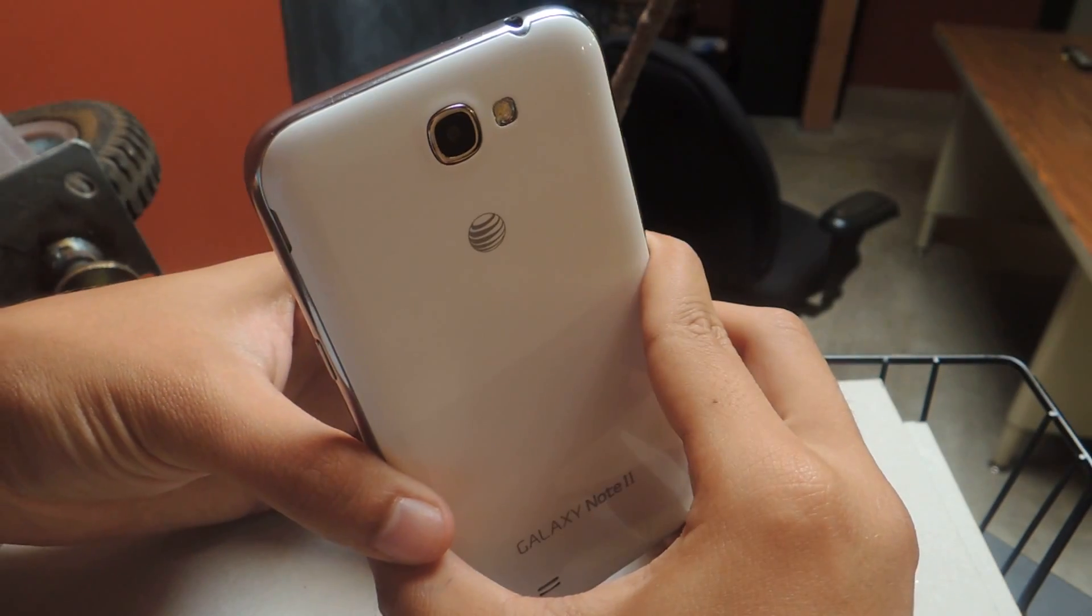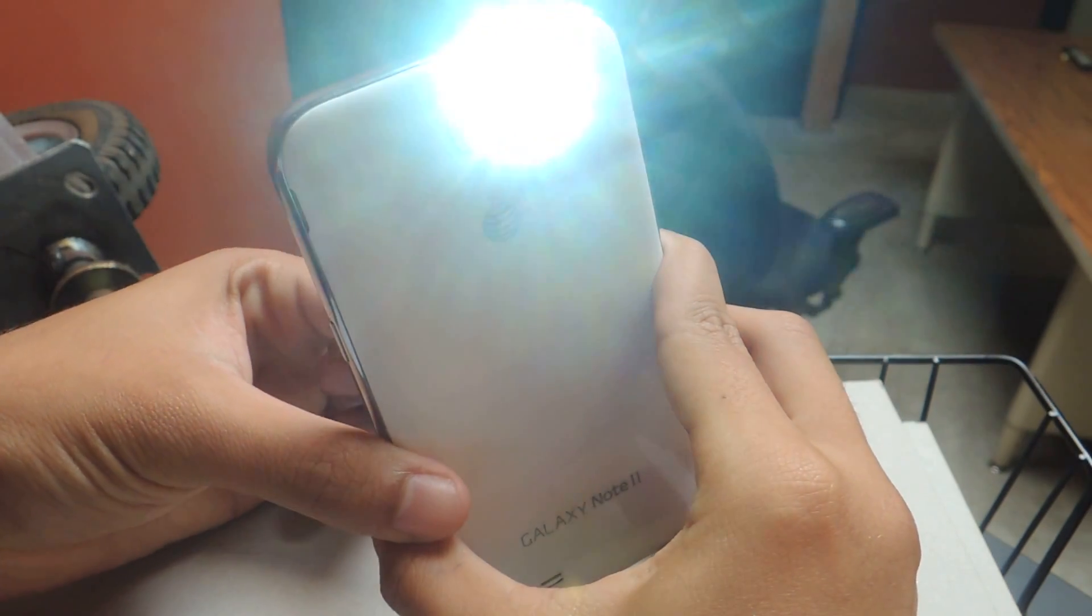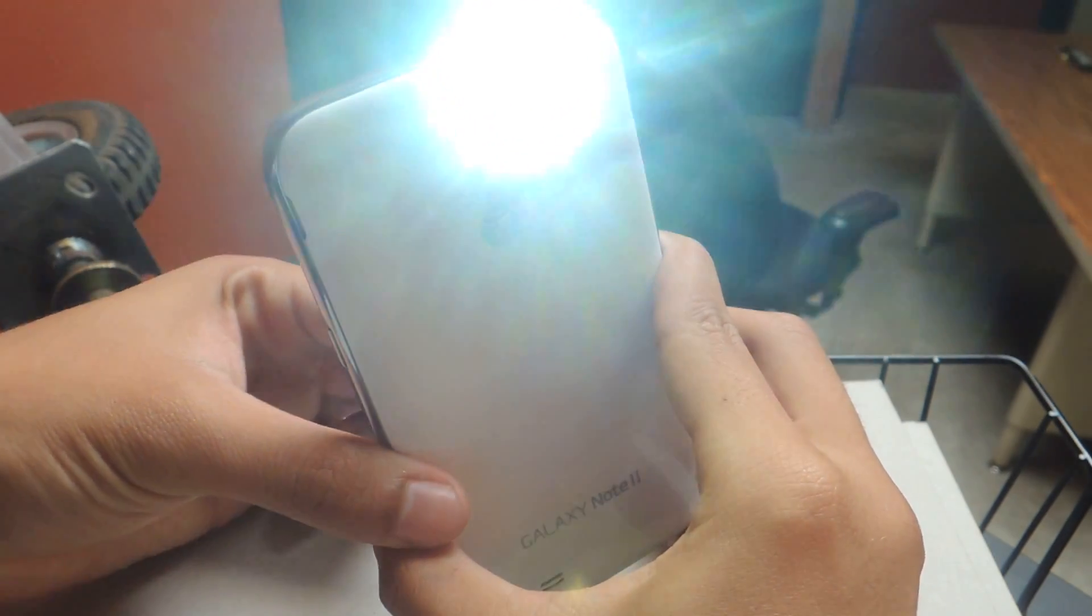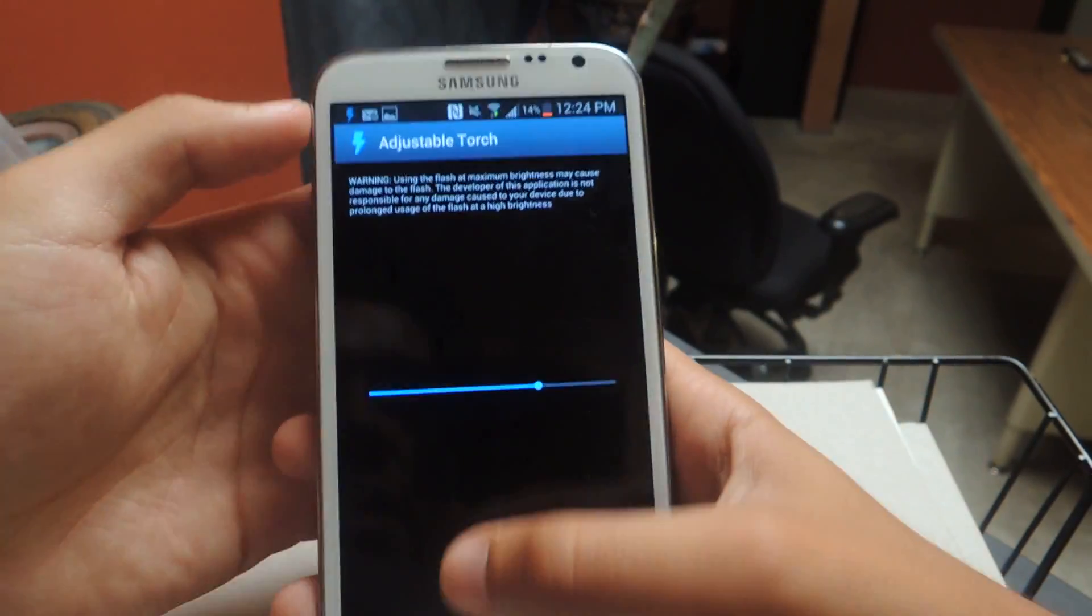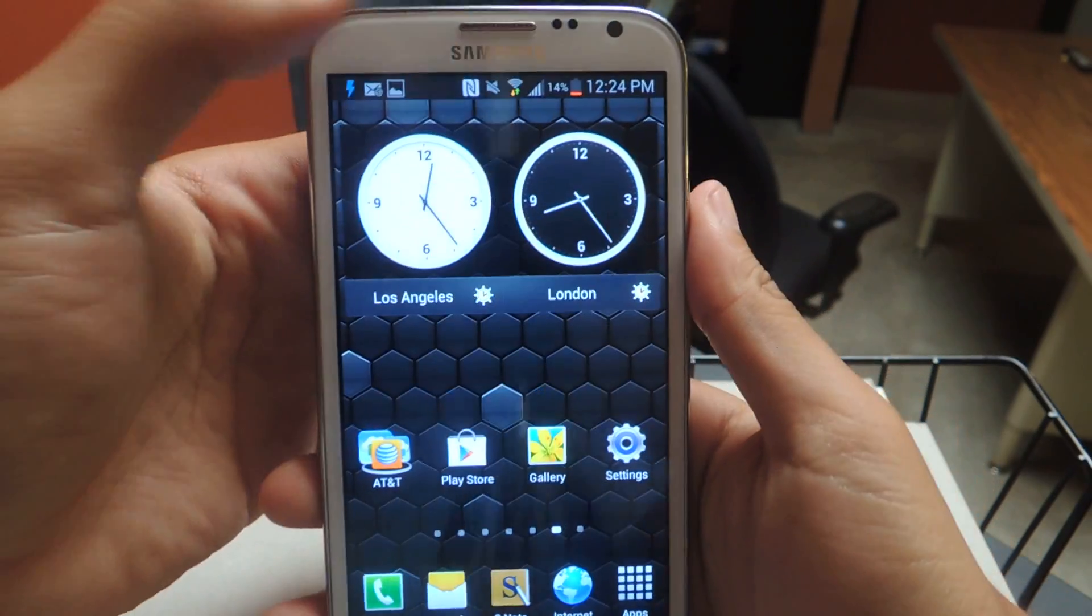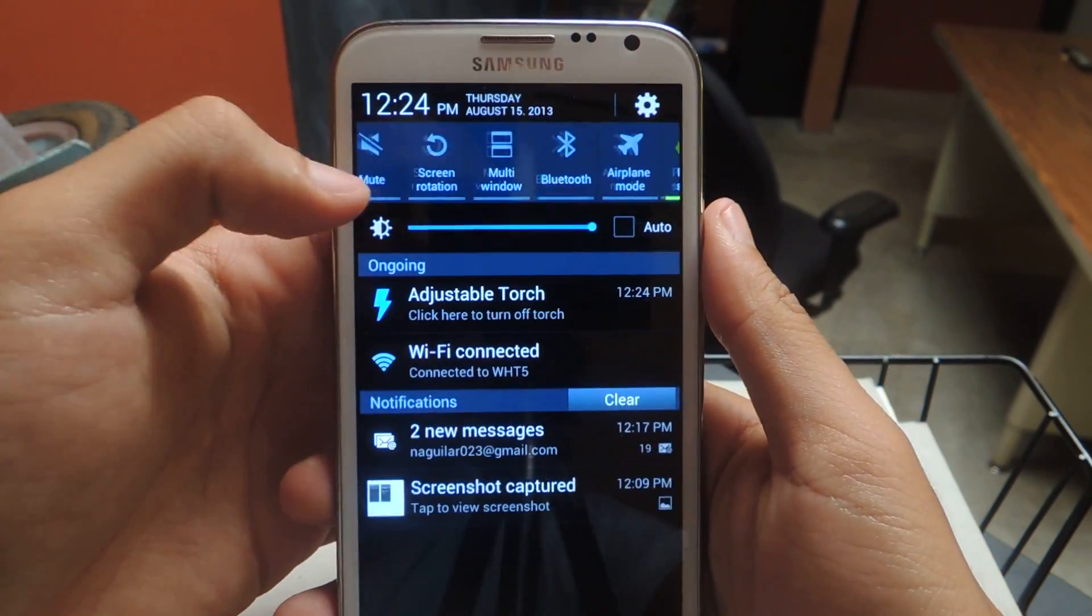And you can see, I'm adjusting it like that. And from there, you can exit out of the app, and the torch will still be on.